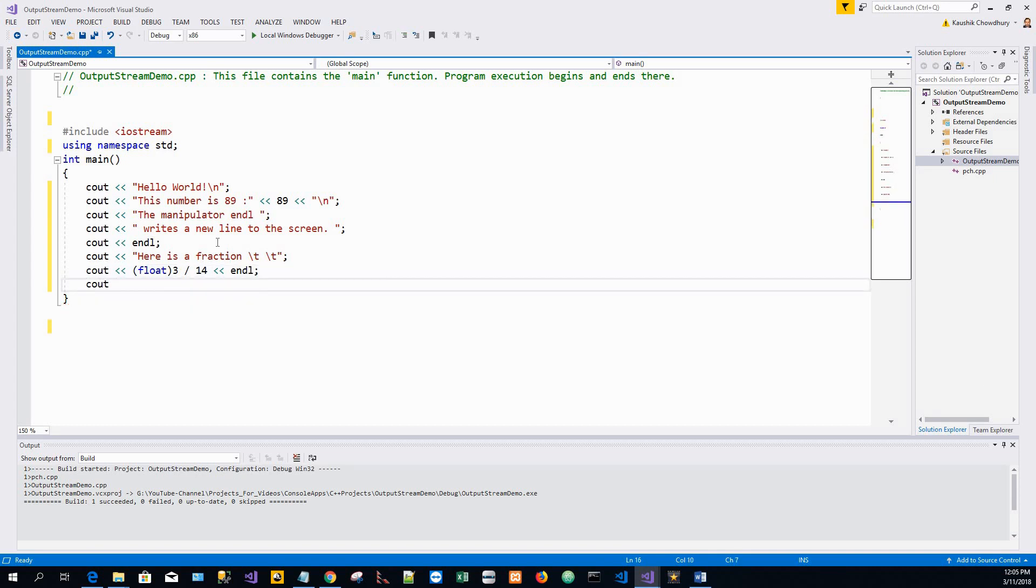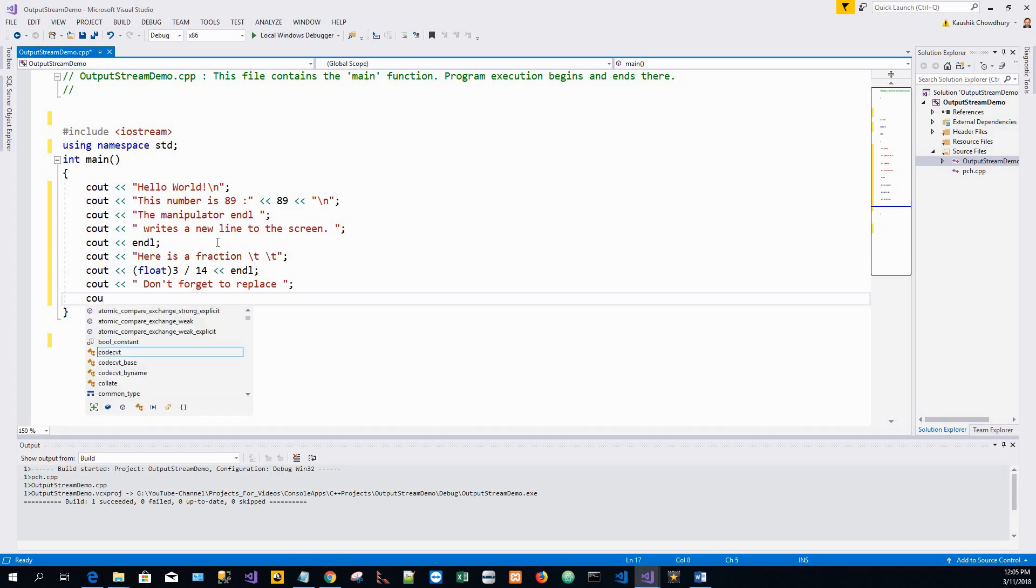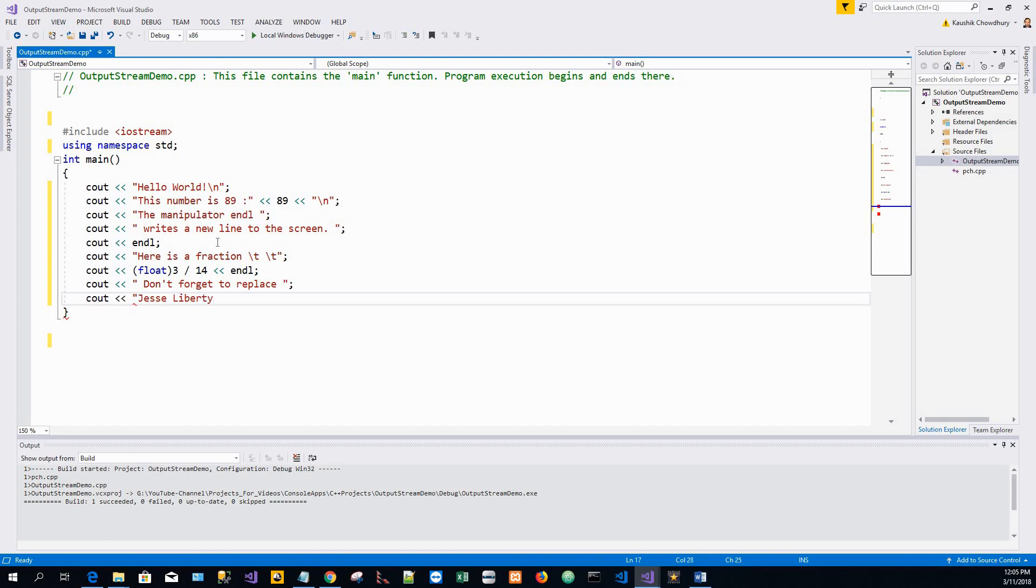Then again a cout statement, then stream operator. Next I write: don't forget to replace once empty space once empty space. And then again a cout statement, then stream operator Jesse Liberty, a name of an author of O'Reilly publications, with your name and three dots.